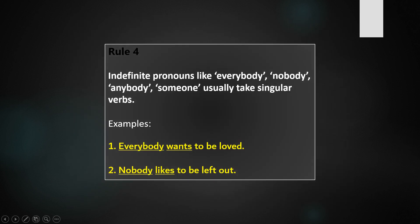Rule 4: Indefinite pronouns like everybody, nobody, anybody, someone usually take singular verbs. For example: Everybody wants to be loved. Nobody likes to be left out. Looking at the S added to the verbs, you can see that they are singular verbs.